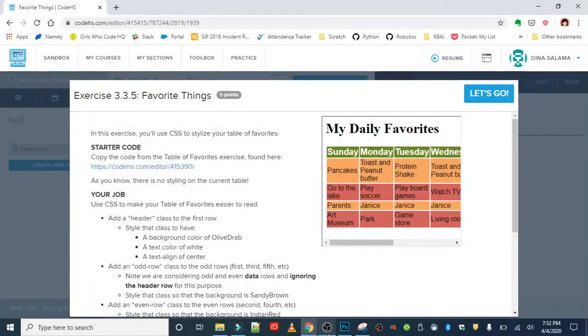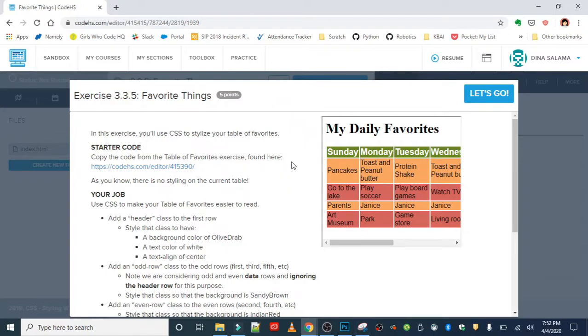Next we're going to go a step further with classes and we're going to use a previous exercise you worked on in HTML. This exercise is called Favorite Things and we are going to use CSS to stylize our table of favorites that we created back in HTML.